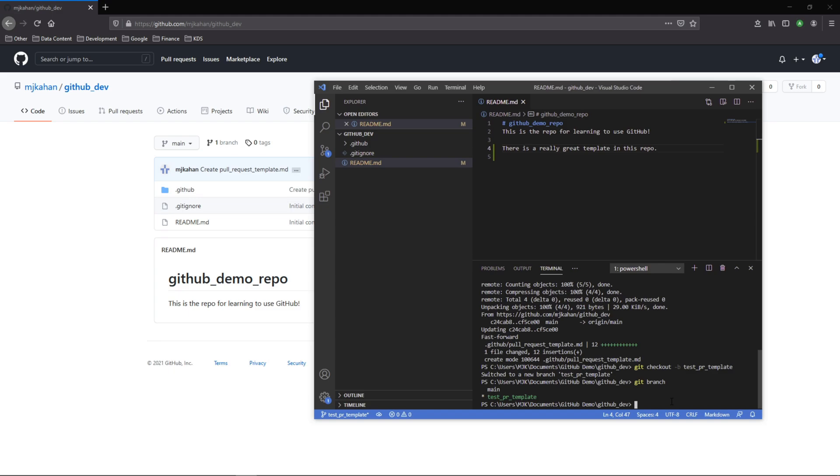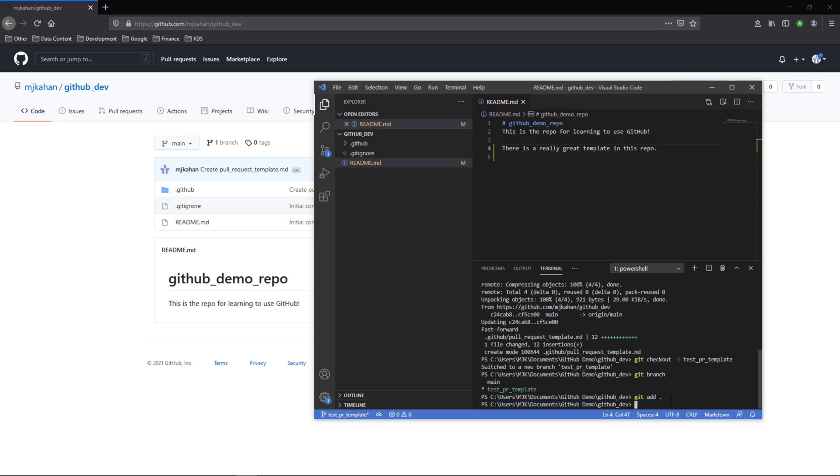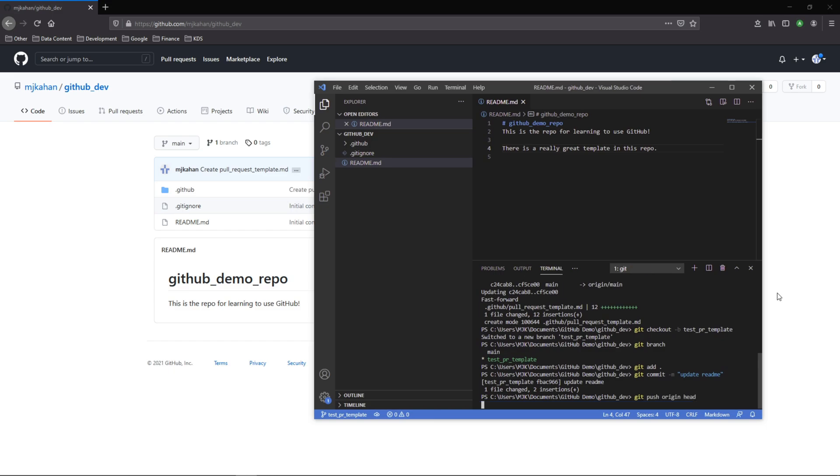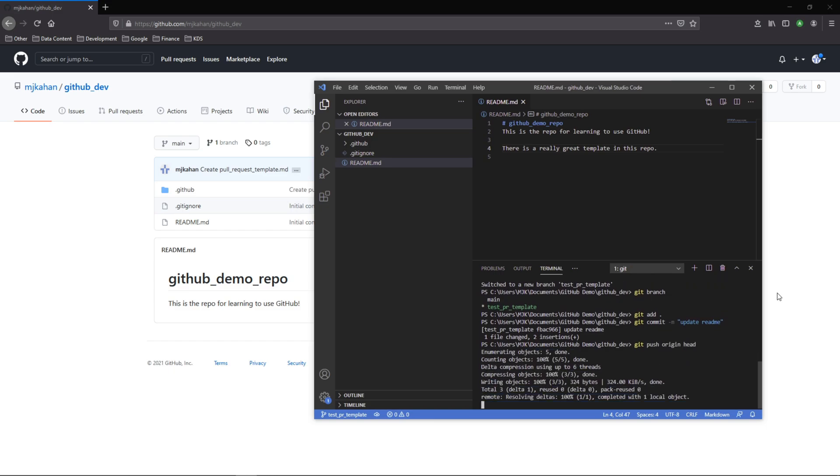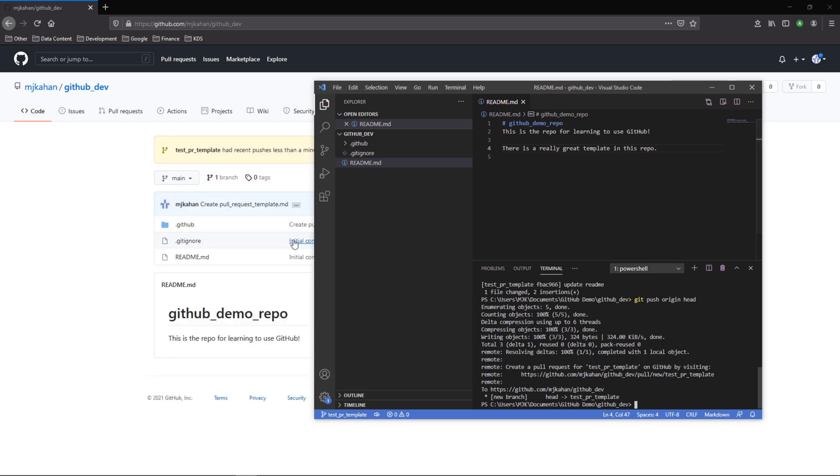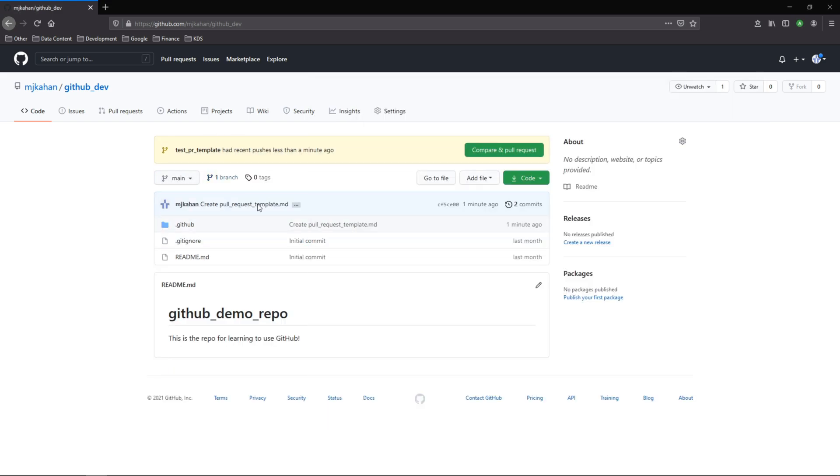And now we'll go through the process of git add, git commit dash m, update readme, and now let's git push to push this change to GitHub. And now immediately we can see they recognize it.